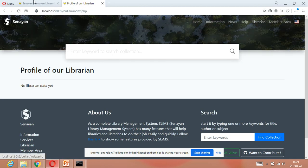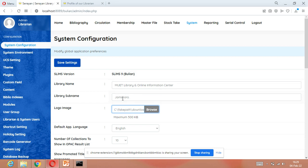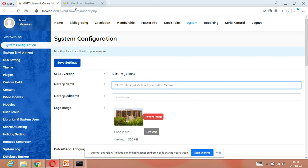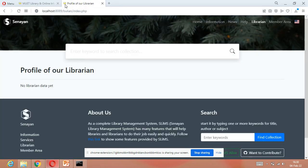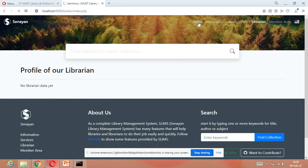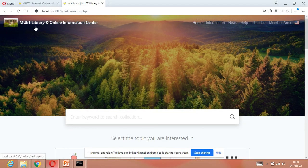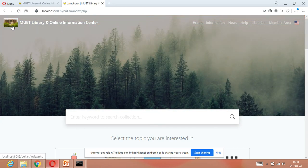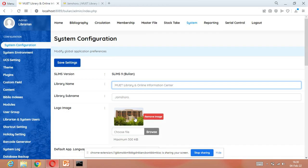After writing the name, sub-name, and logo, we have to save the settings. Click on 'Save Settings' — it will save automatically. System configuration saved, refreshing page. You can open your OPAC in another tab to verify. As you can see, our new library name is there and the logo has also been changed.